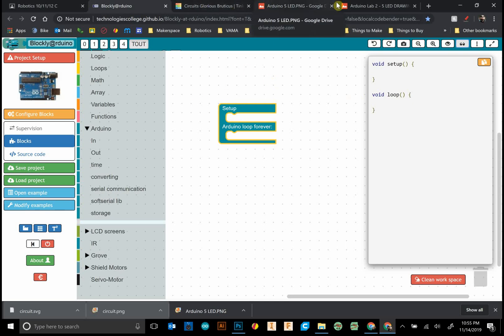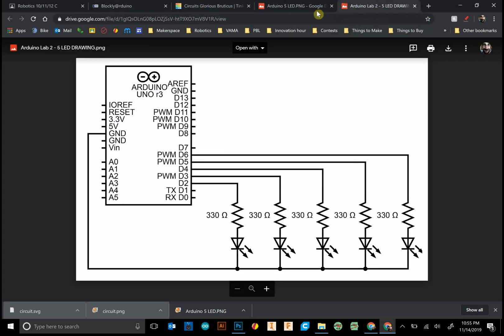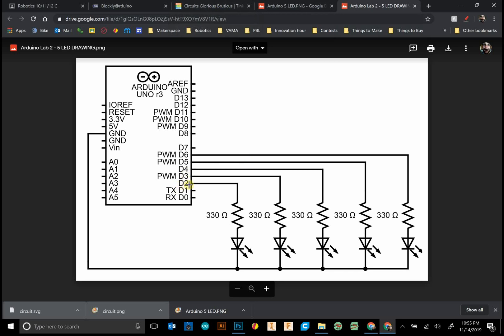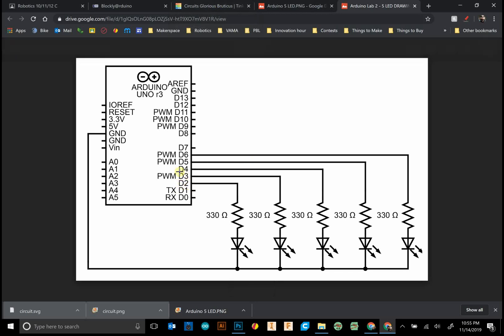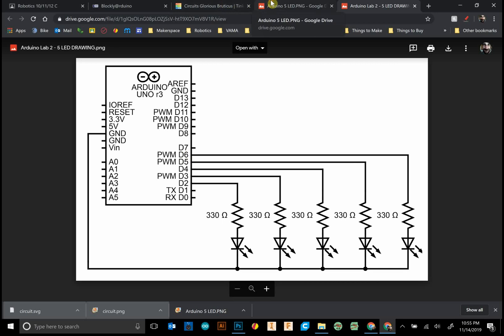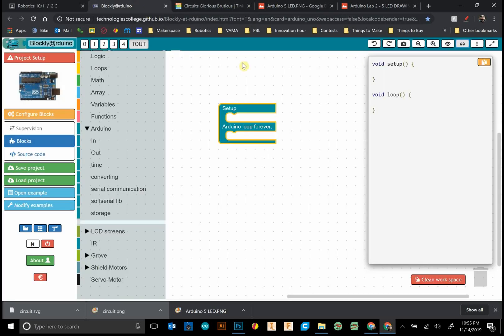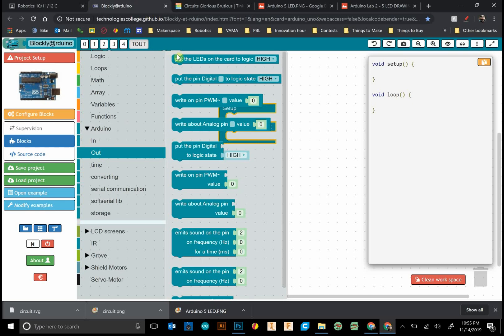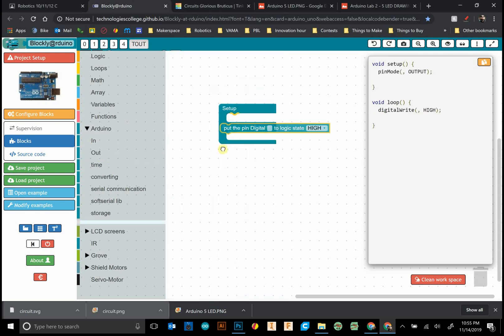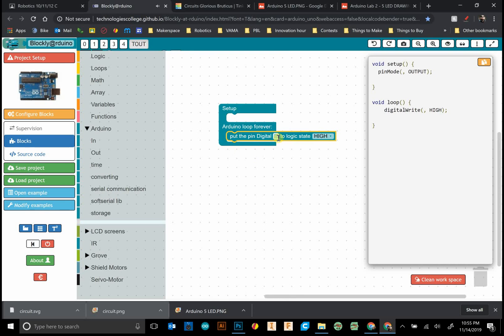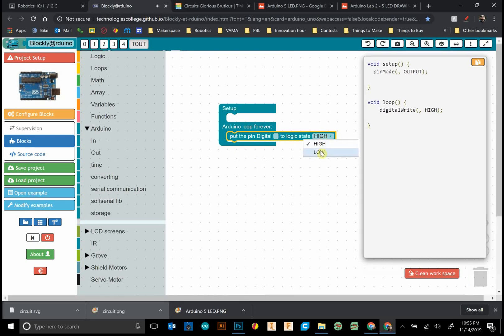First thing we want to do is turn on our five LEDs. We see they're plugged into d2, d3, d4, d5, d6. LEDs are our outputs, so we want to grab this block which tells us to put the pin digital to logic state high or low.